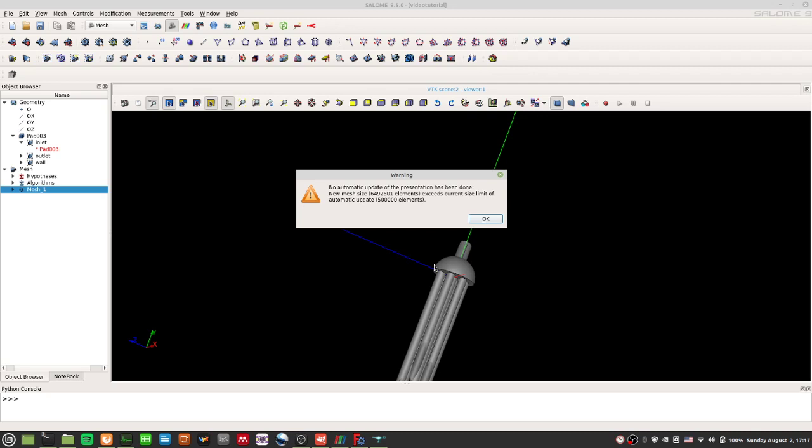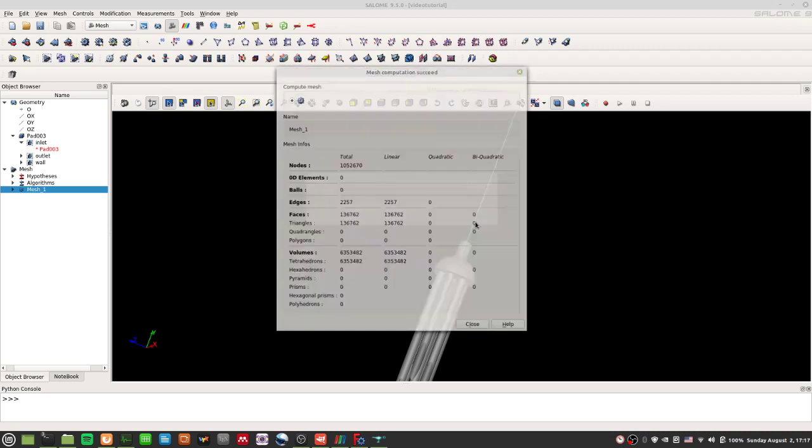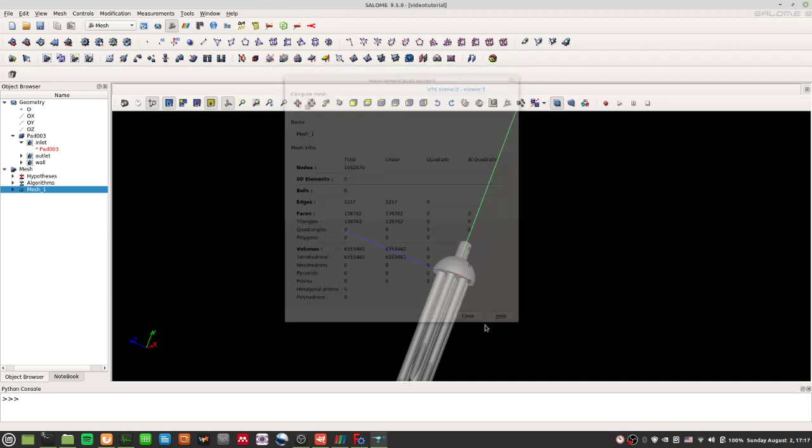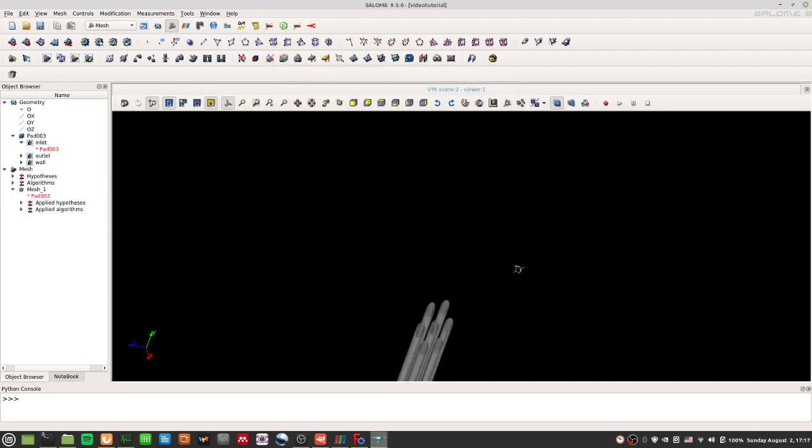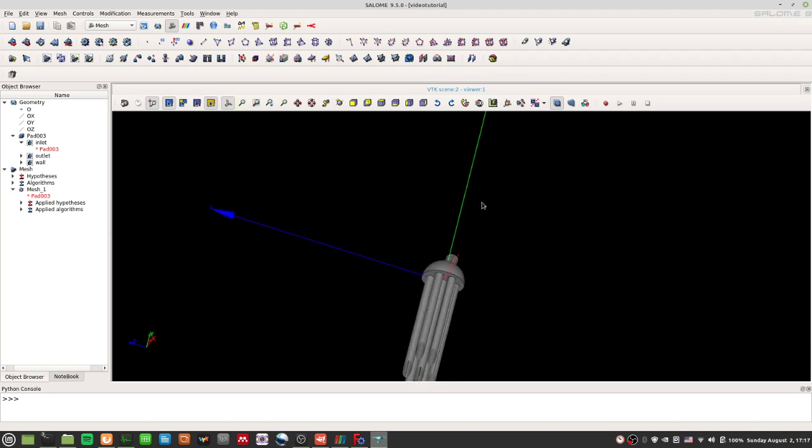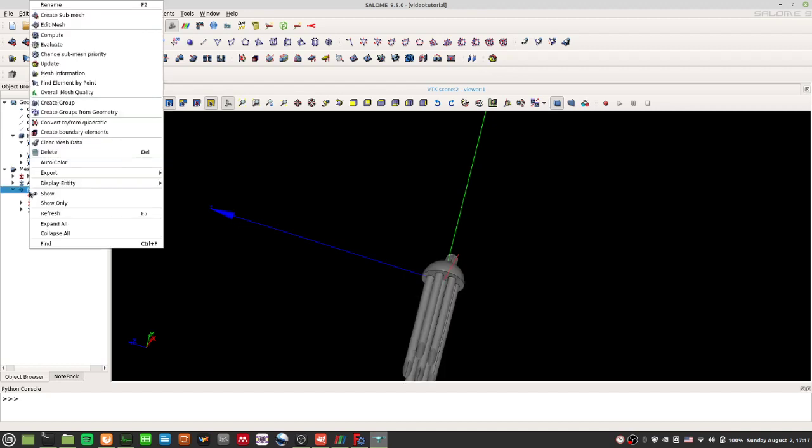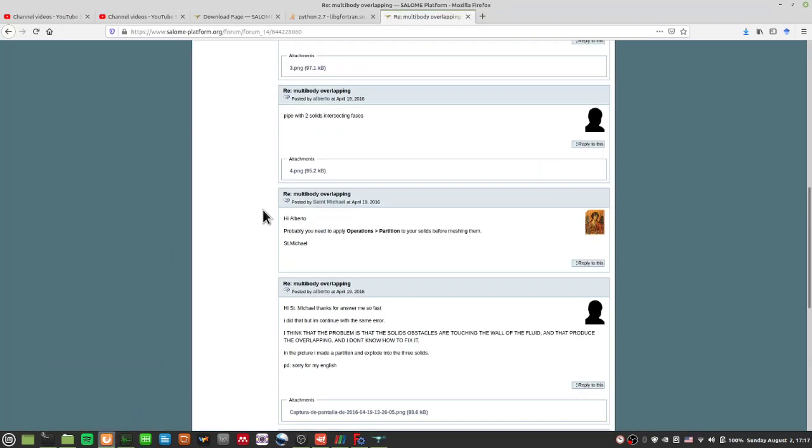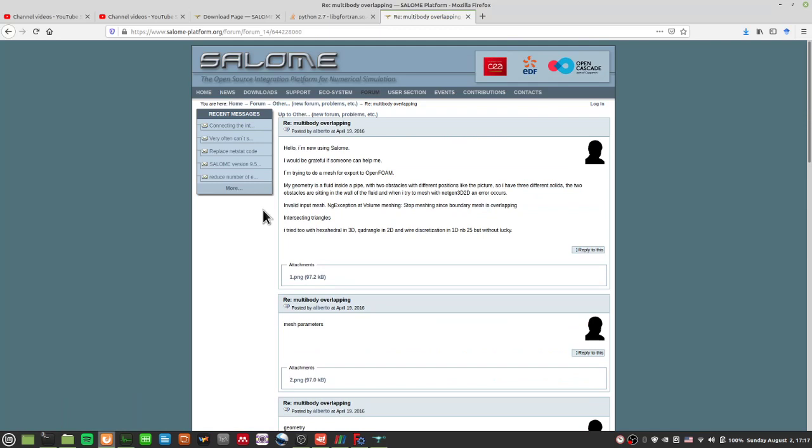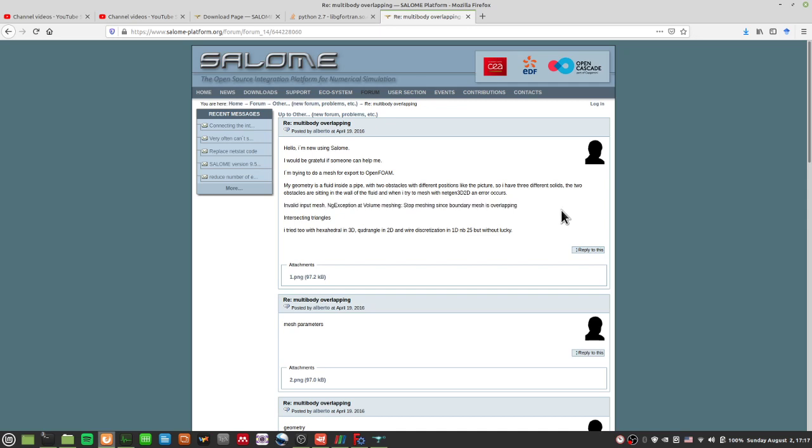And, basically, it says no automatic update of the presentation has been done. New mesh size, 6.5 million elements, exceeds the current size of the automatic update, which is about 500,000 elements. So, basically, it's saying there are too many mesh points. So, I'm going to close this. And, well, at least it does show that the mesh works. However, this mesh is tiny, tiny, tiny. Okay? And of course, while this was running, I actually did a search. It looks like some other people have gone through this same problem. They're having this ng exception and volume meshing. Stop meshing since boundary select, boundary mesh is overlapping. Okay?